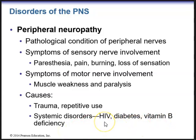That is the end of chapter 14, end of part 2 of the peripheral nervous system.